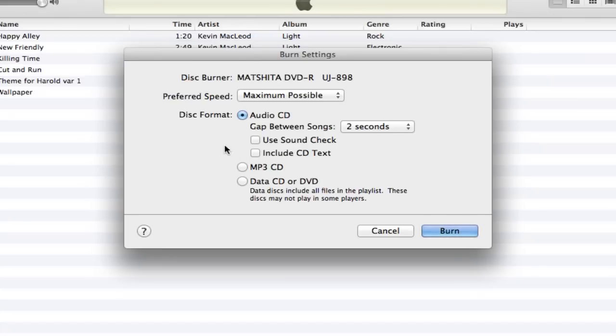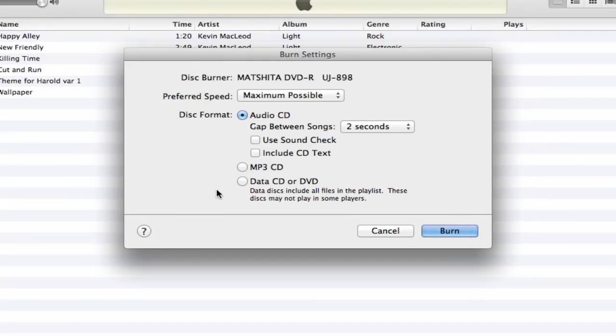If you want to put more songs on the CD, go ahead and select MP3 CD. If you've got data or audio books or something that you're wanting to use on your computer, go ahead and choose the data CD. But let's stick with the audio CD option here.